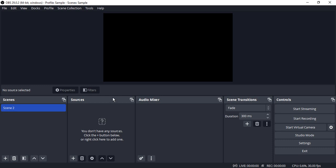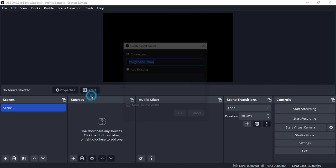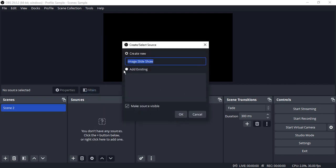What you need to do first of all: go to the sources, click on the plus icon and go to image slideshow. You can name it anything you want. I'm just going with the default name and click on OK.